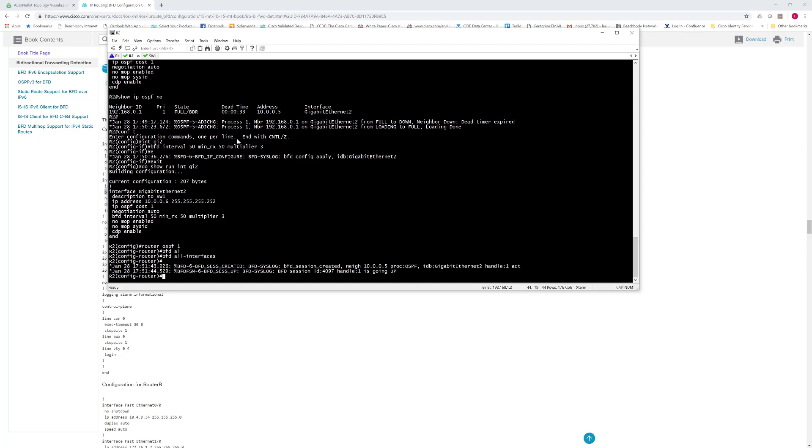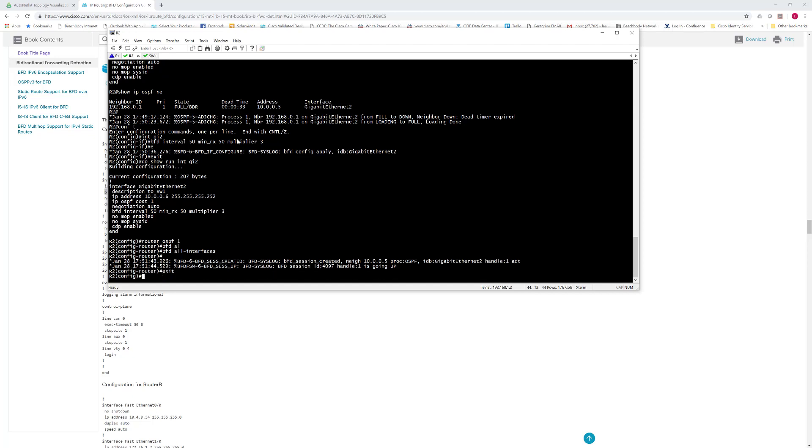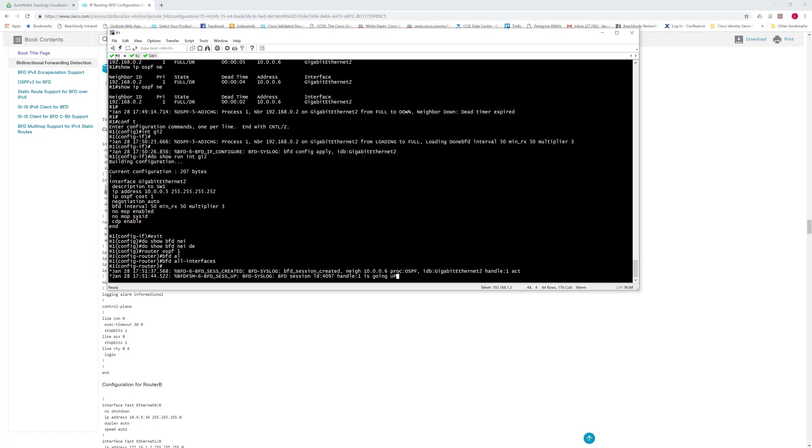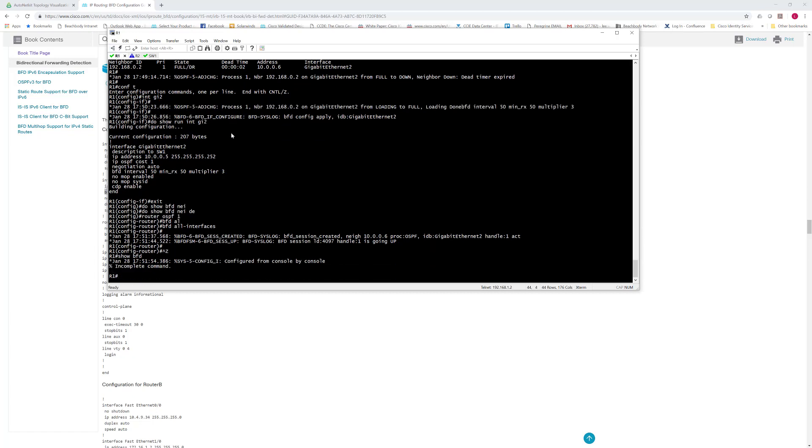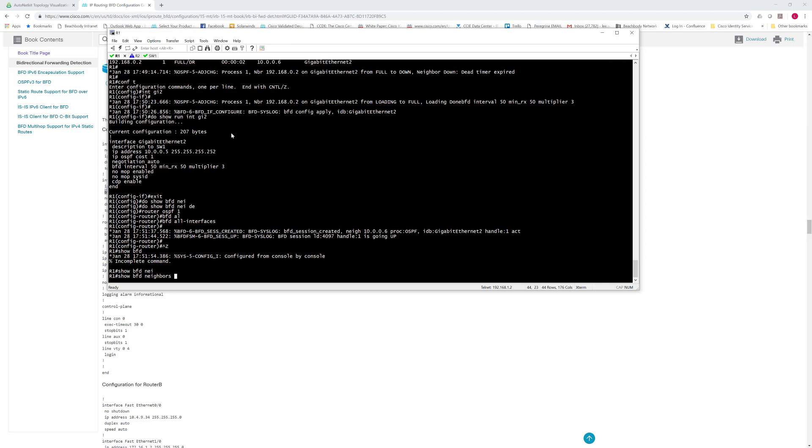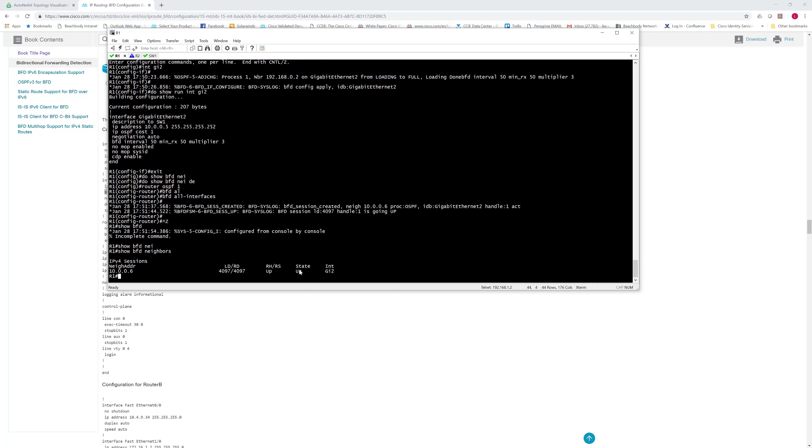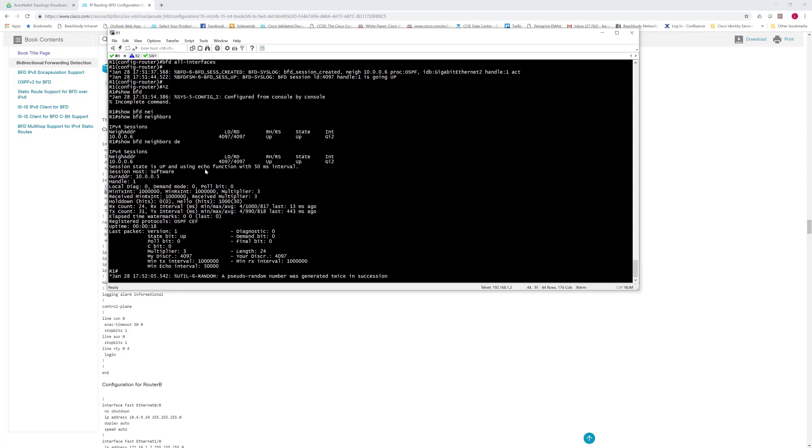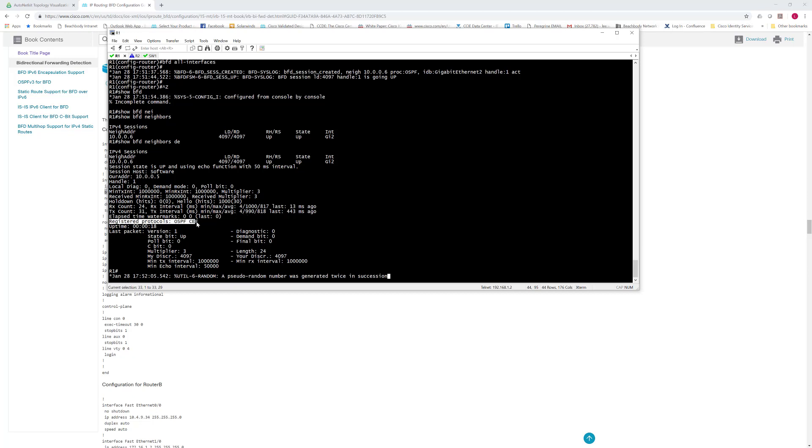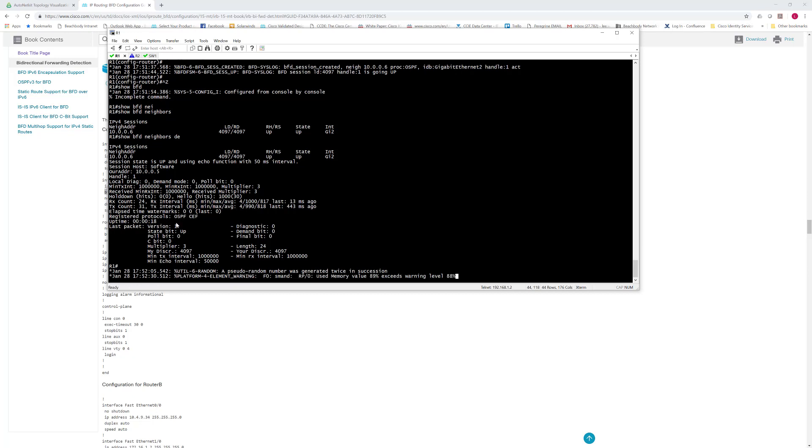You can see that the BFD process started, the console message. And then if we do a show BFD neighbors, you can see now that the neighbor is up. If you do a neighbor detail again, you can see it's up, we're using the echo function which is on by default. The echo function simply means that it does that loop, that constant UDP packet that it loops around so it's in hardware. The timers are there. And you can also see the registered protocols there, so OSPF is what we're using. And there's your echo interval, the 50 milliseconds that we configured.